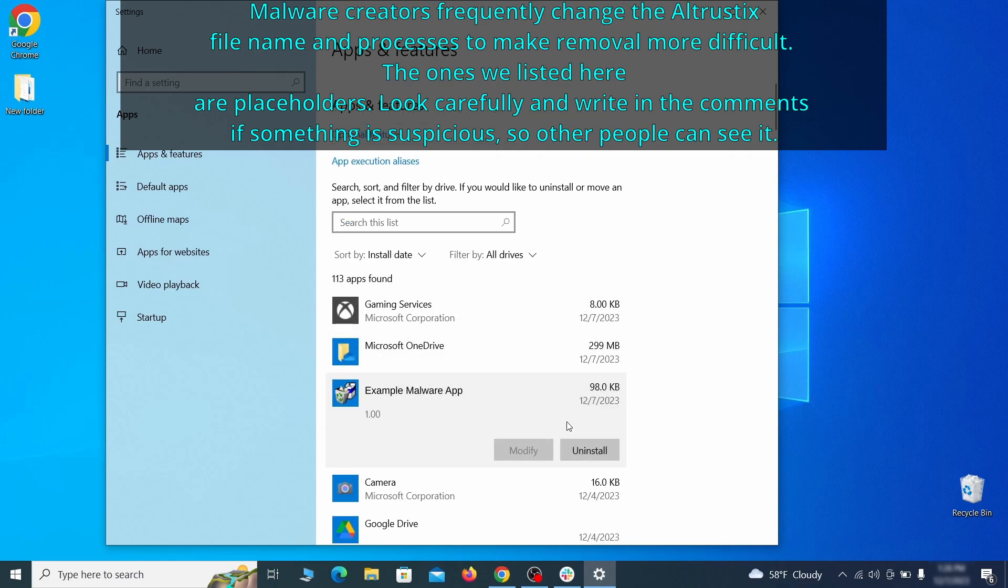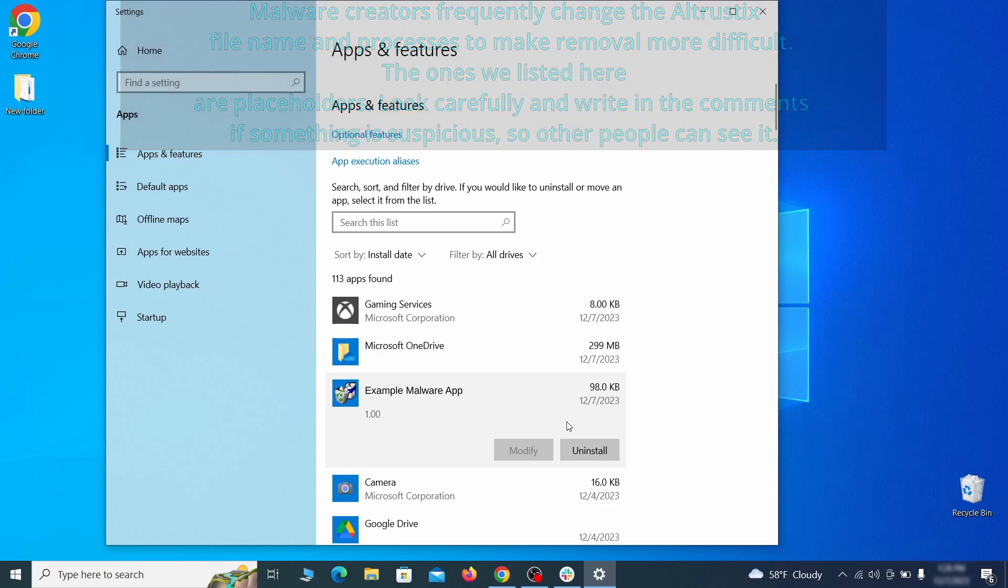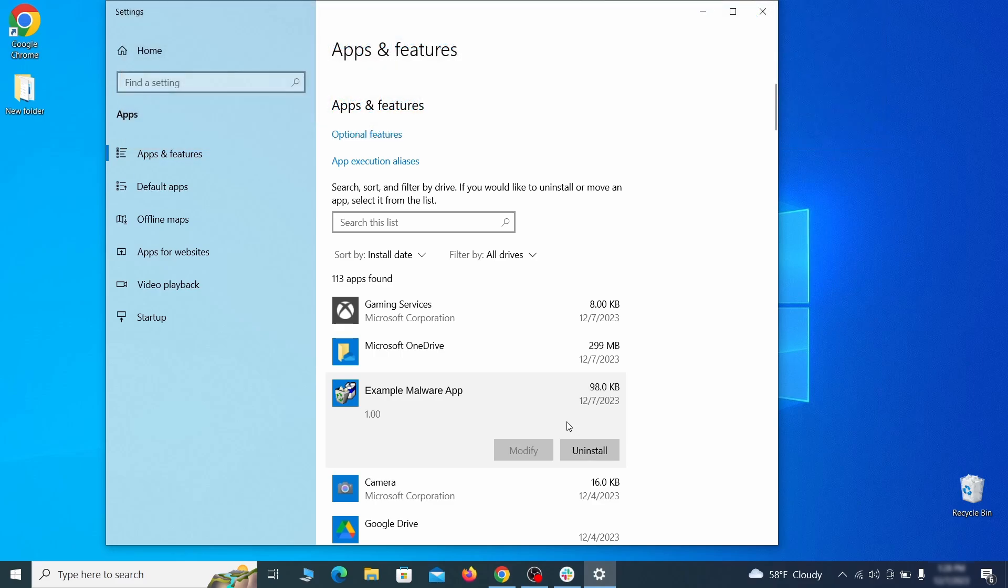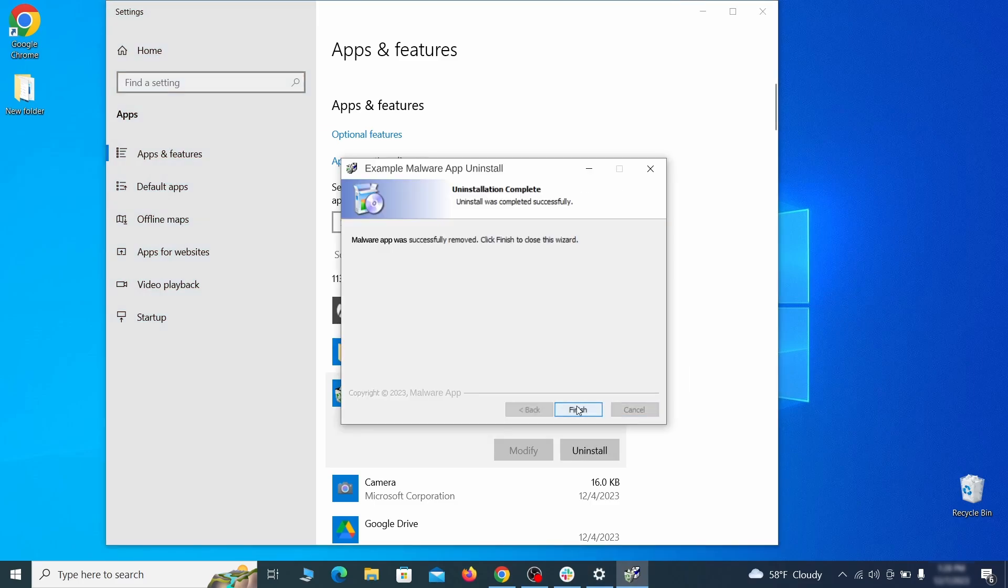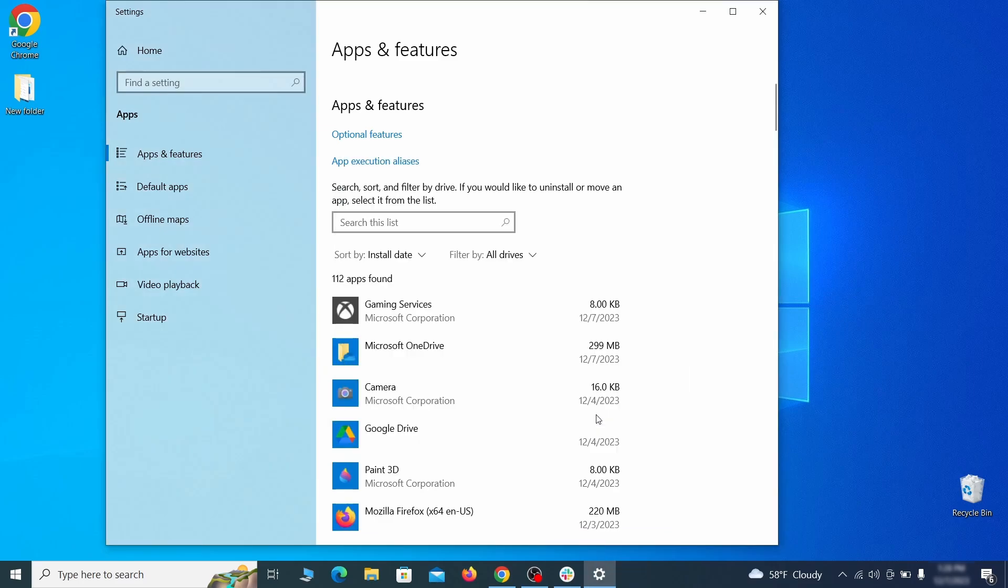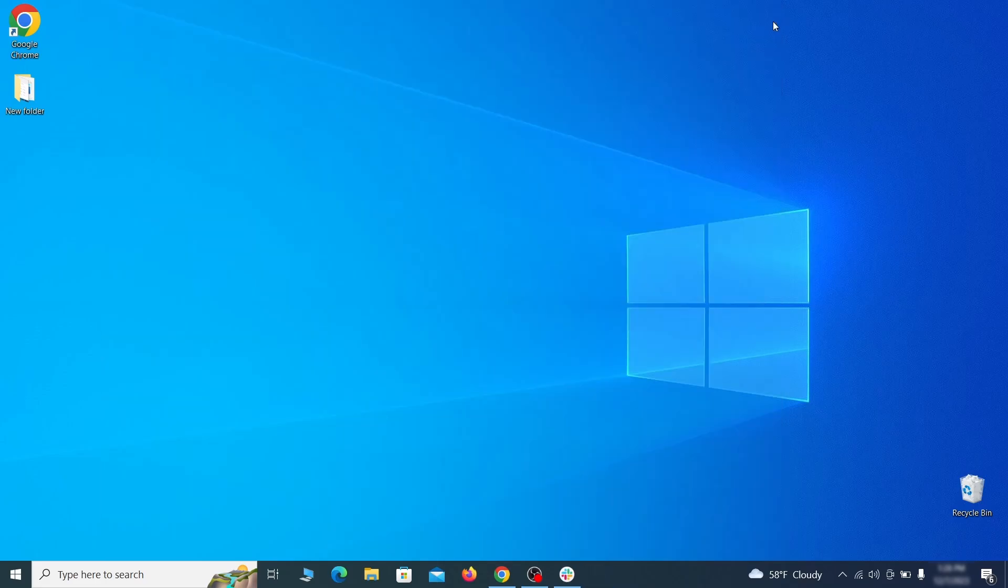Look at the most recent entries and see if there's any items that look suspicious, unfamiliar, or if there are any ones that you don't remember installing. If anything grabs your attention and you don't think it should be there click on it, click uninstall, and carefully follow the prompts to delete the program.